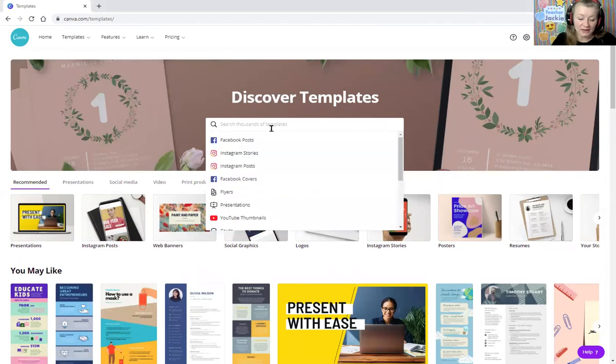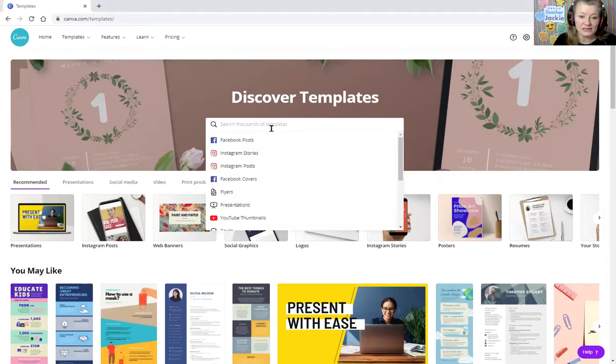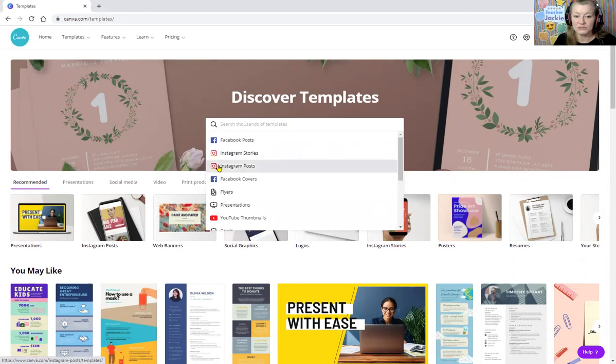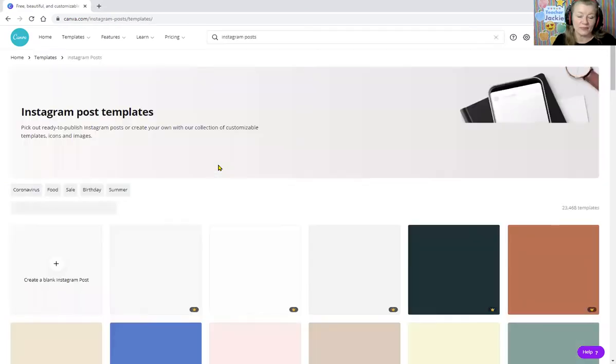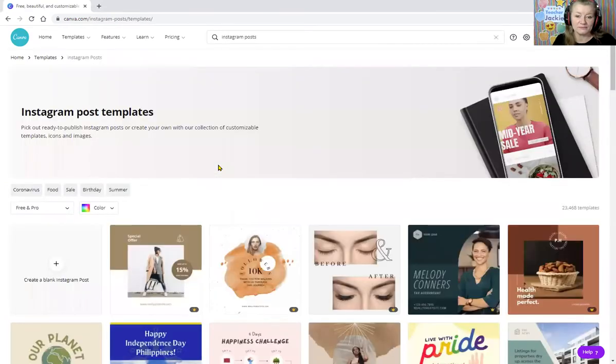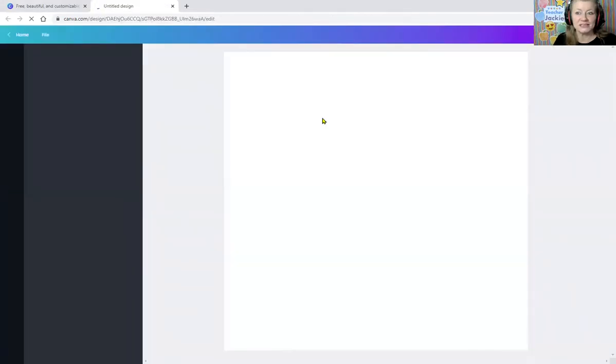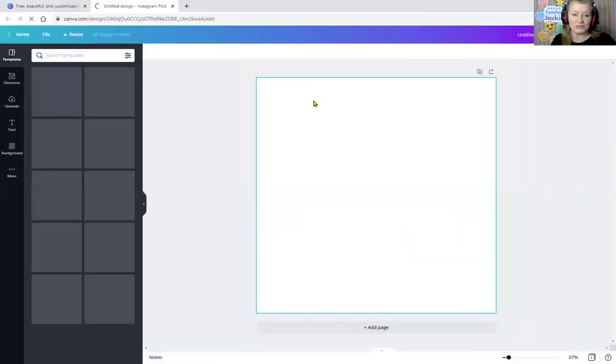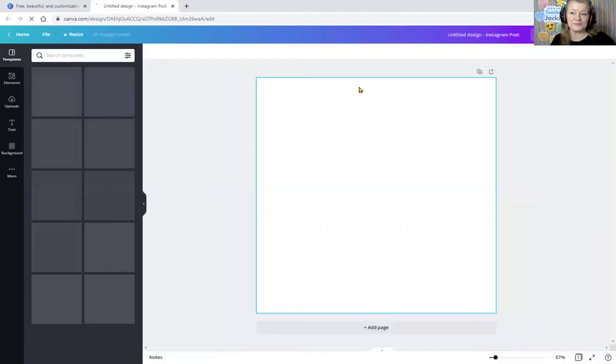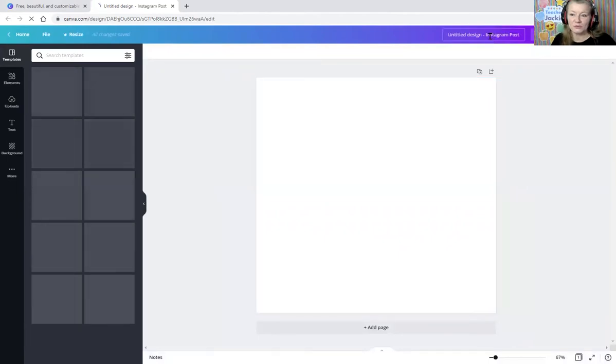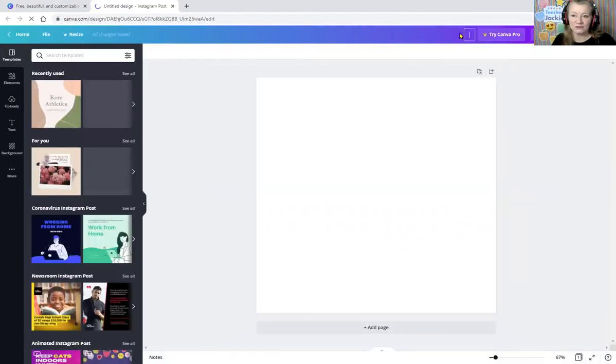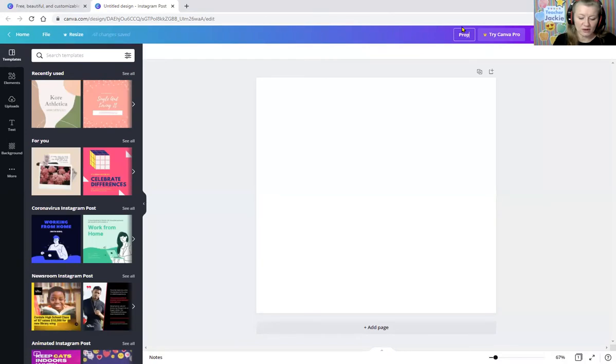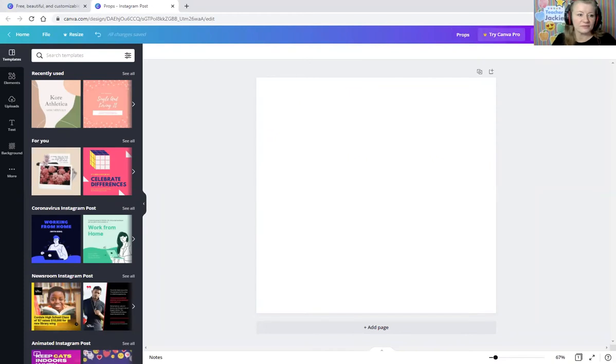And the best way that I have done it is you go to like an Instagram post, a square post size. Just go ahead and grab a blank one. If you've never used this, it's a very simple program I'm going to show you. Now, if you want, you can change the title up here to props, because when you download it, it'll just give it that generic name.